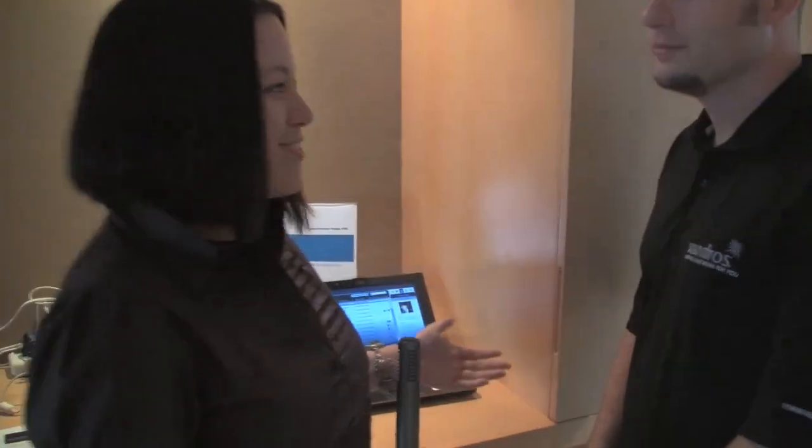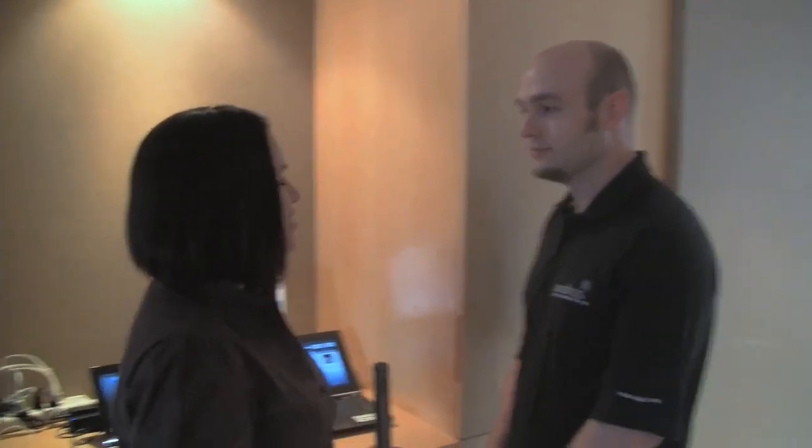Well we all know about Xandros Presto. So it's really great to see some of the other innovations that you guys are coming out with. Thank you. And this has been Nicole for Netbook News. Thank you!